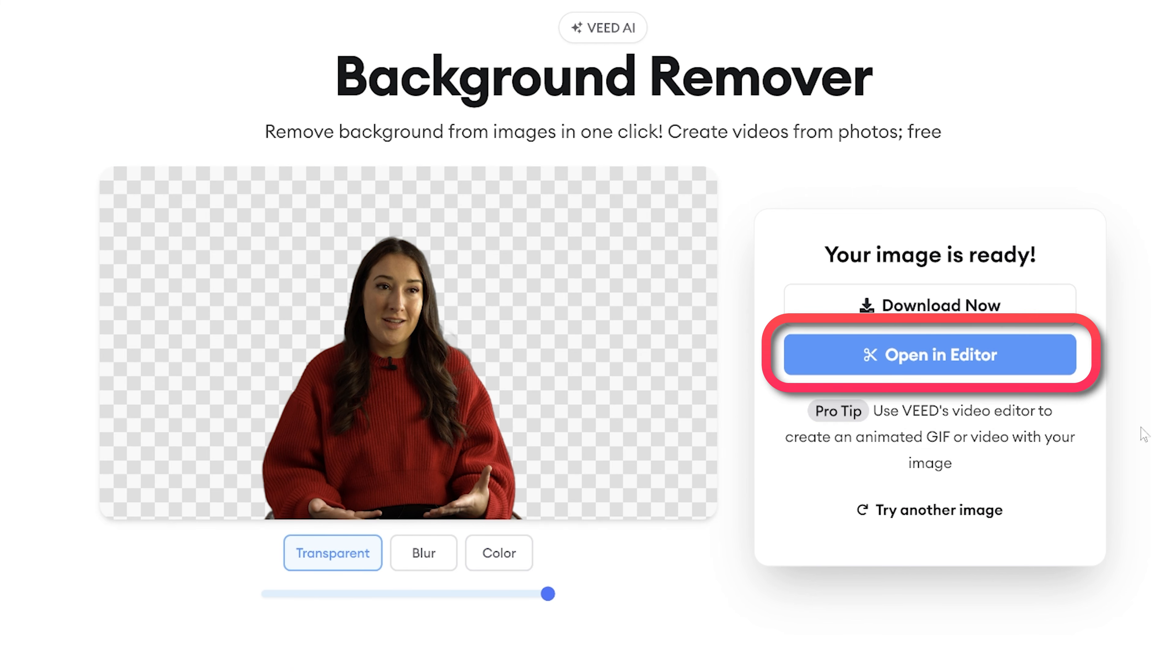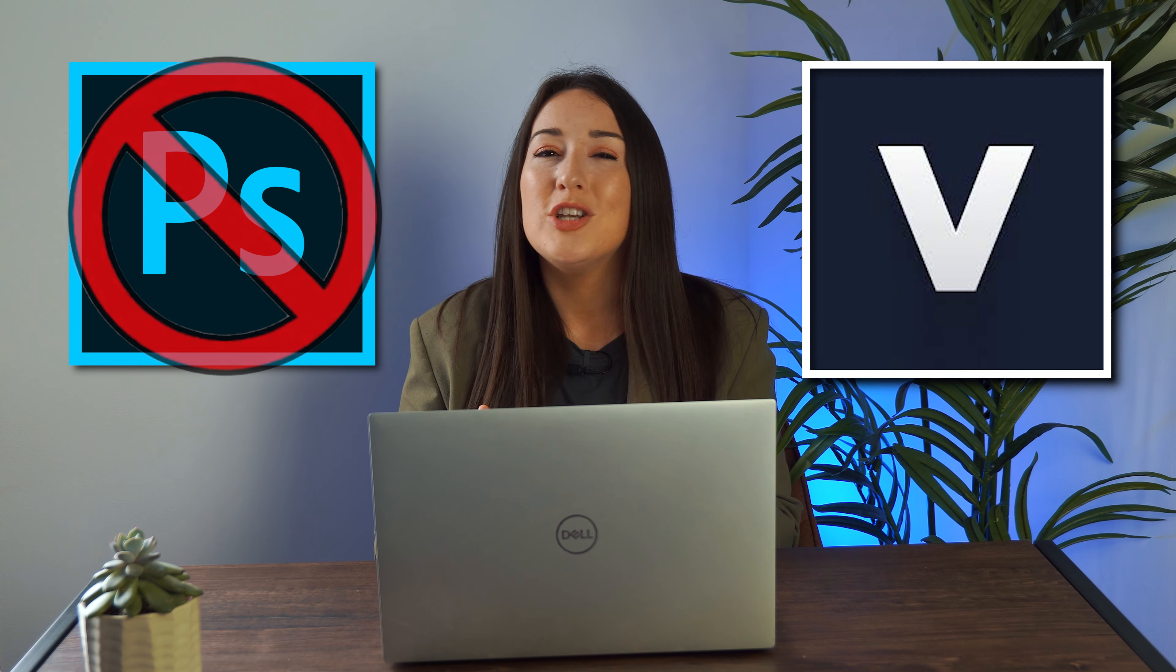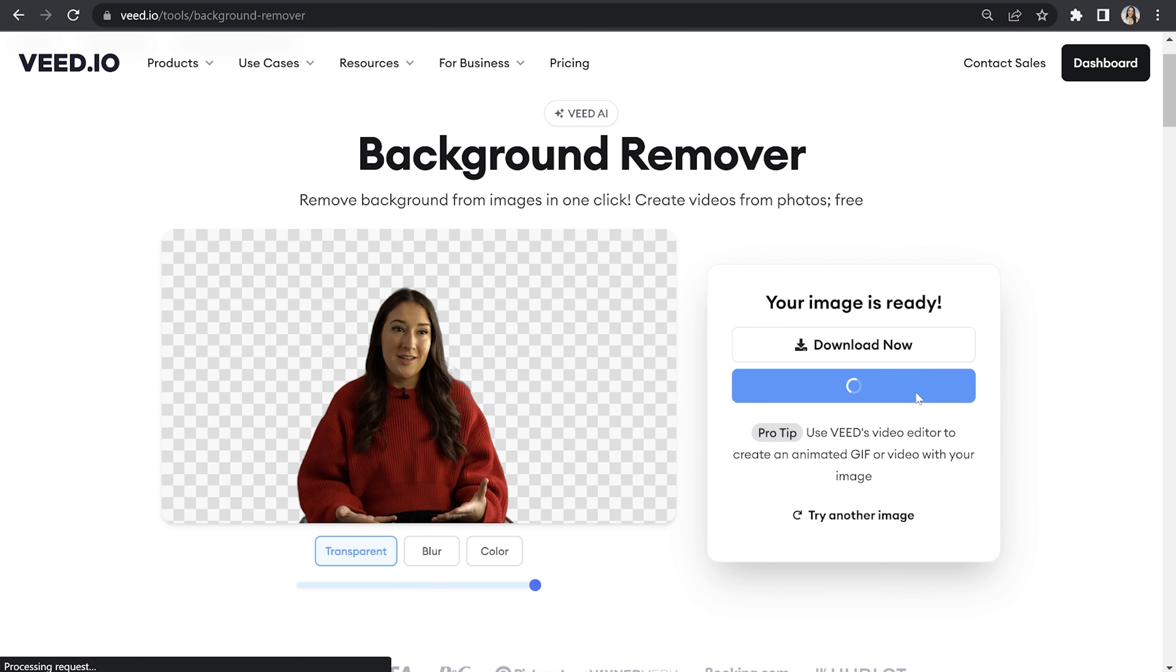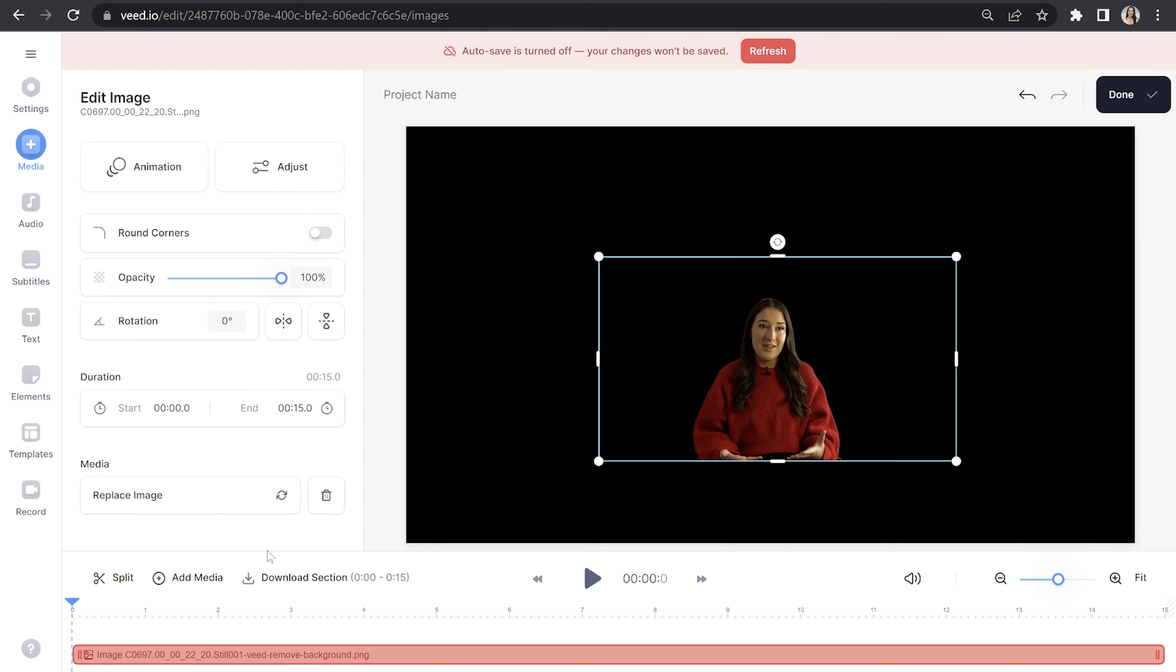You'll notice we have another option here that says open in editor because you can go straight to creating a video from your images. No need to use a third party photo editor like Photoshop. You can do everything on Veed. So we're going to click open in editor and our image is already loaded in here.